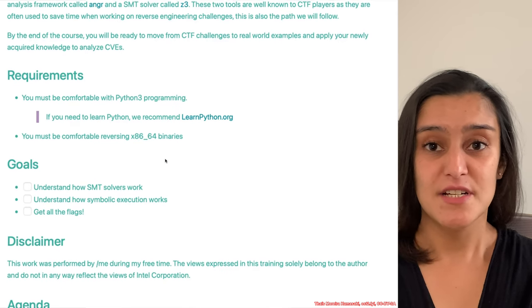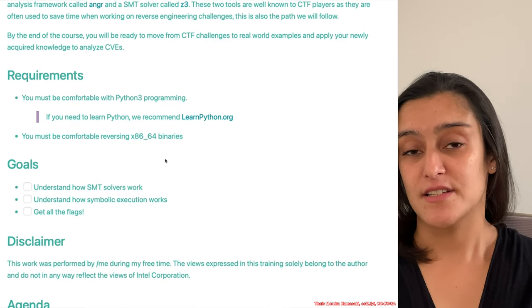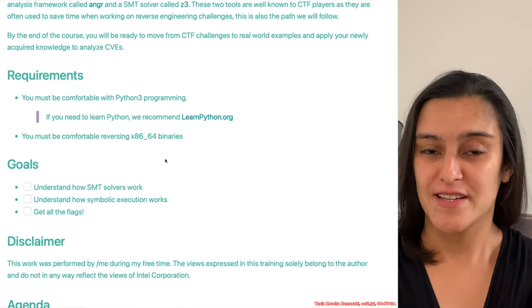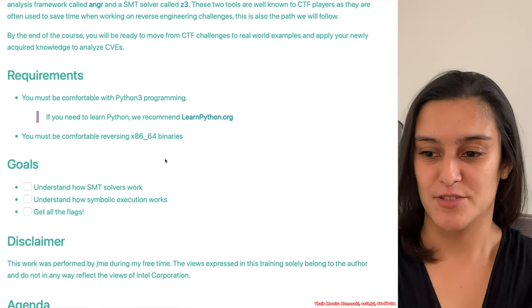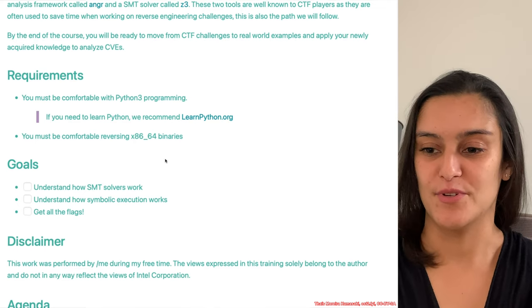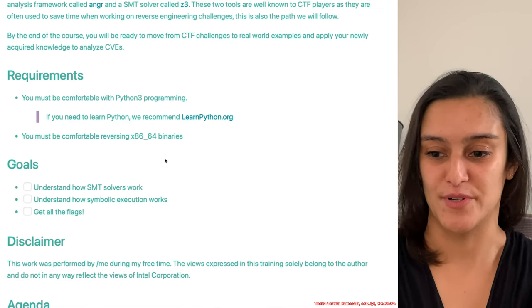A short disclaimer: this course is a personal project, nothing to do with my employer.